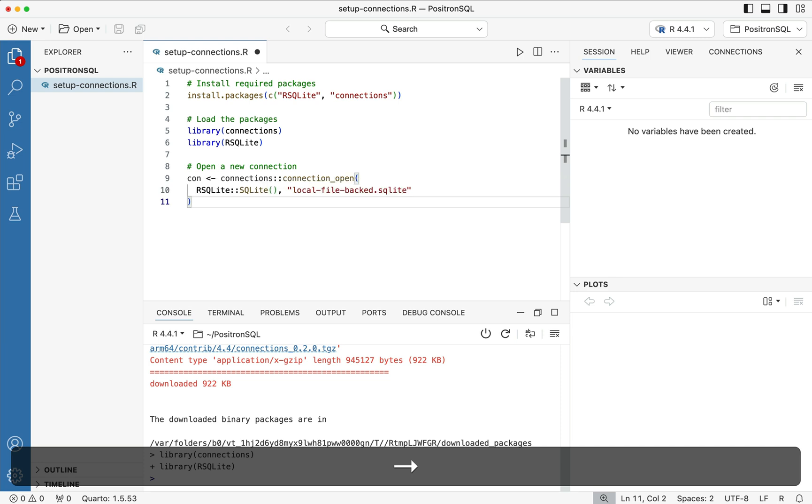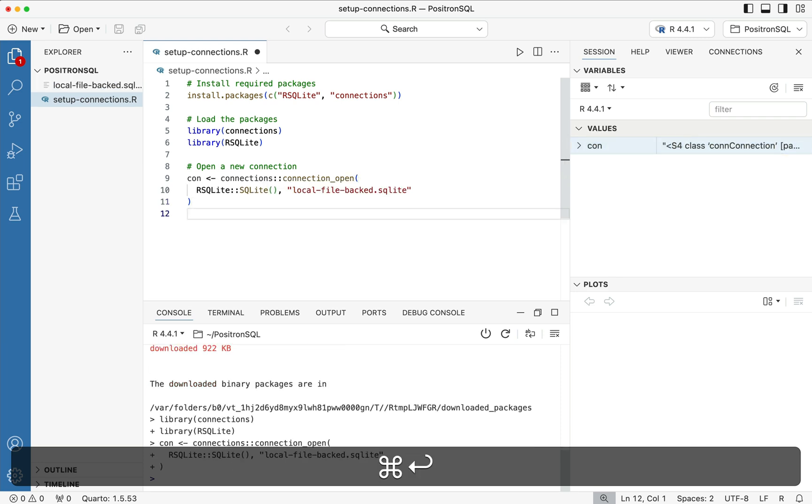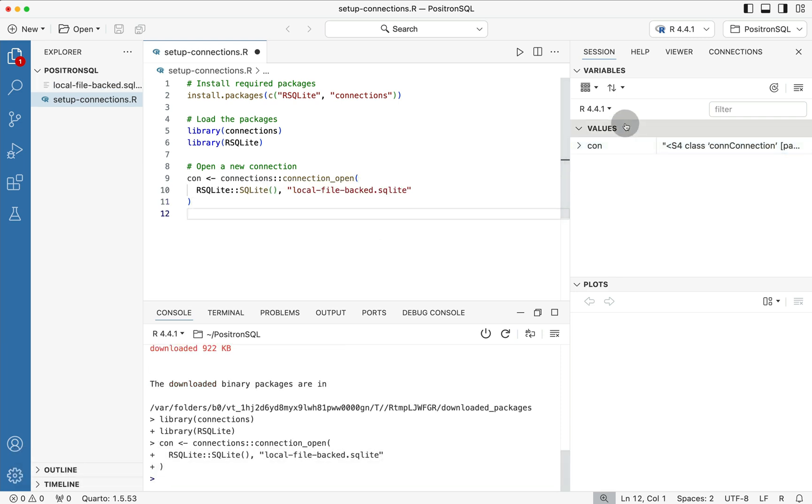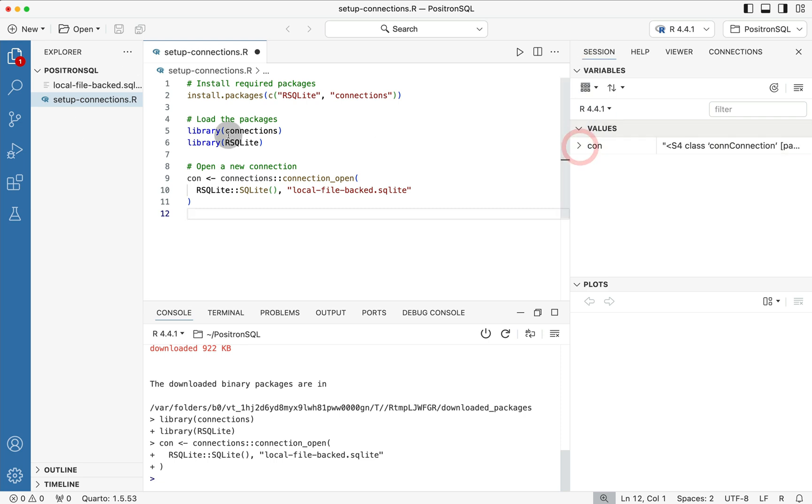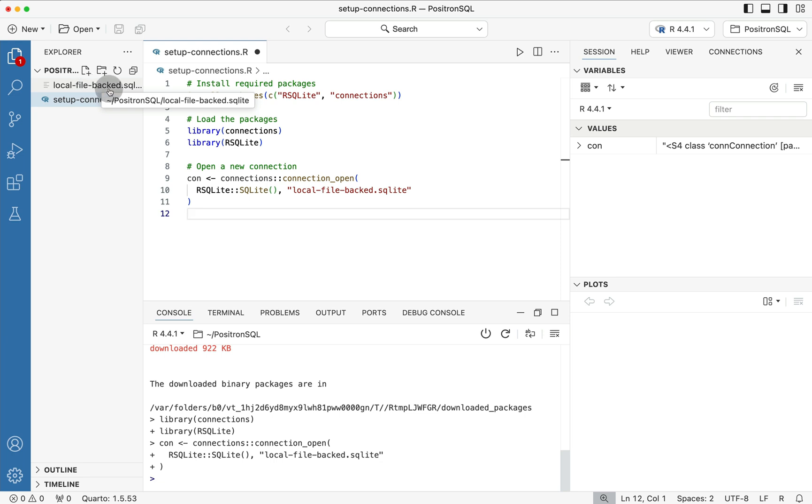So if I go ahead and I run this line of code you'll notice inside of the session I now have the con that's being shown on the explorer window. You can see that we've created a local file backed sql file so that means that this will persist through different sessions.